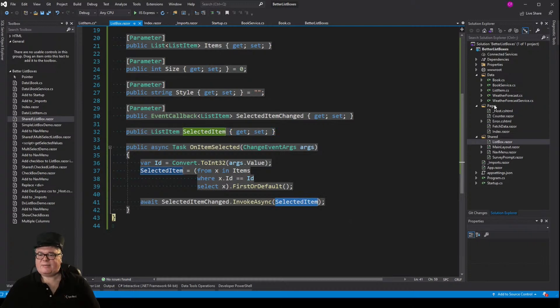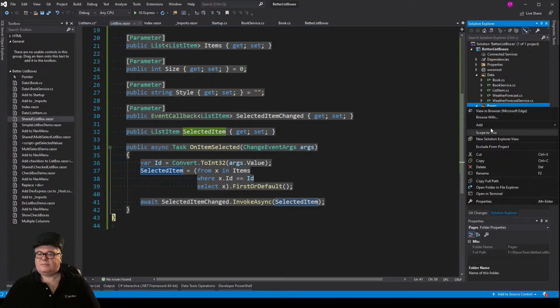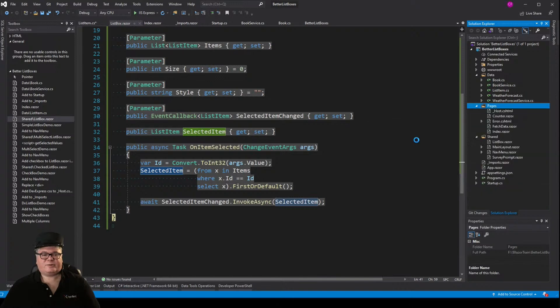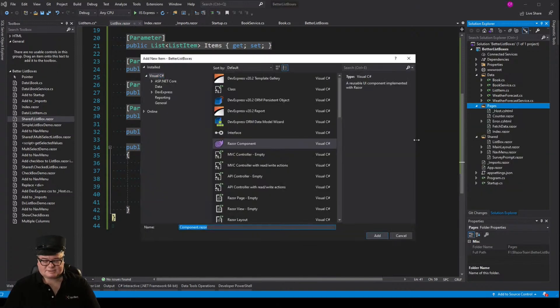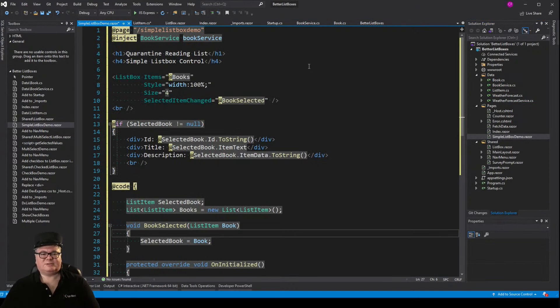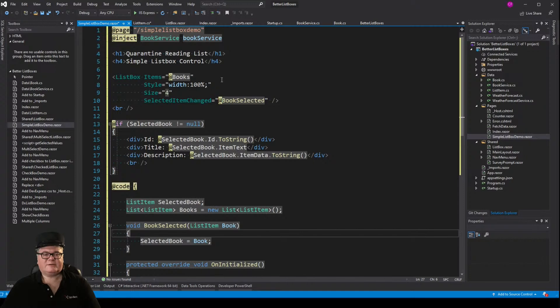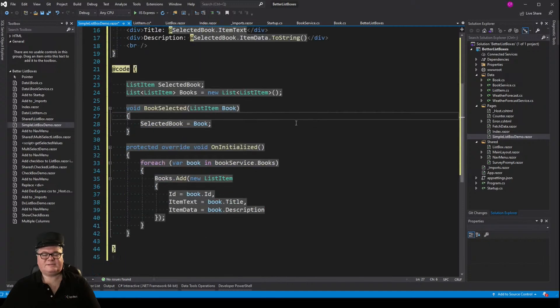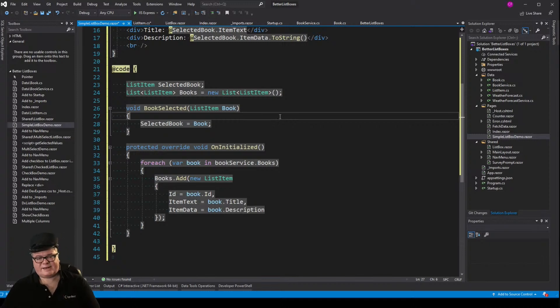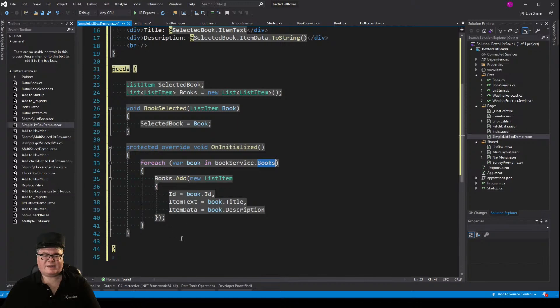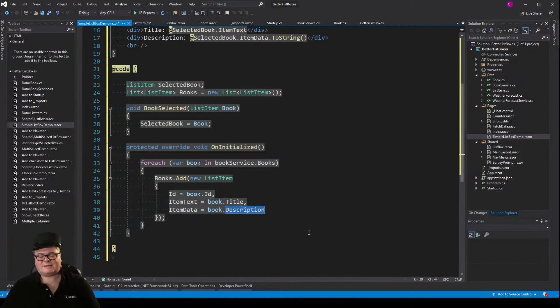So let's create a demo page for this. I'm going to go to pages and add a razor component called simple list box demo. So it looks pretty similar to the last one. We've got our book service. This time we're implementing a list box component with items set to books. The difference is that we have to translate our list of books into a list of list items. So on initialize, we're going through the book service books, and we're adding to the books new list items with the ID, item text, and item data field.